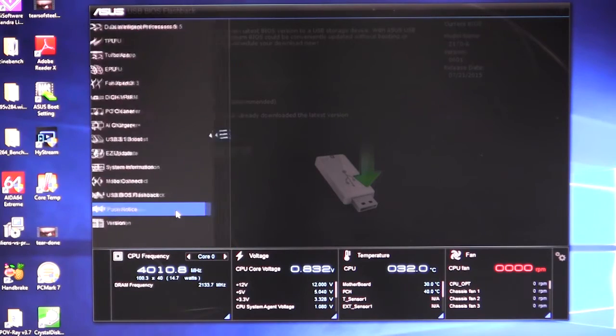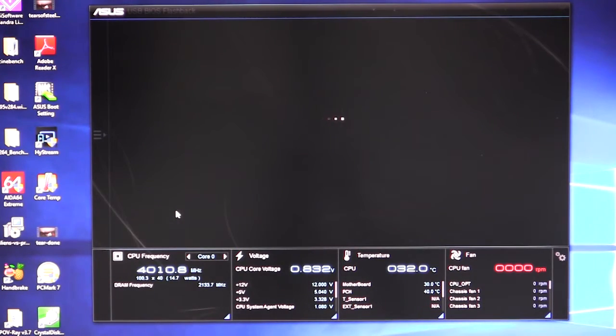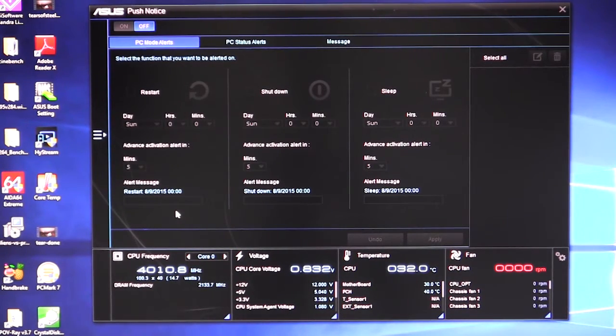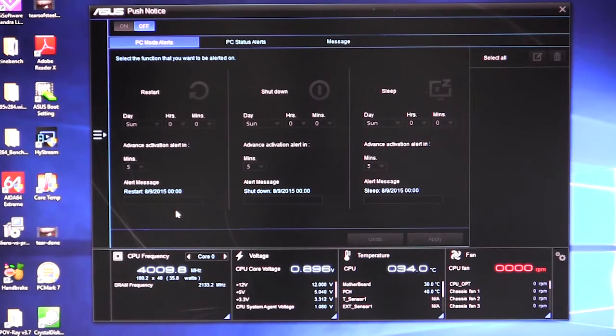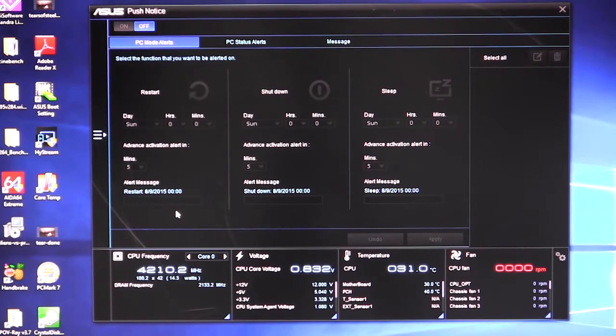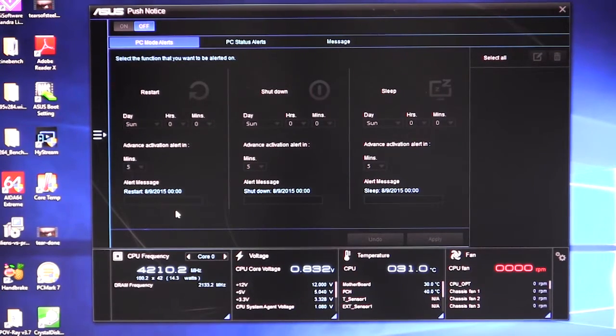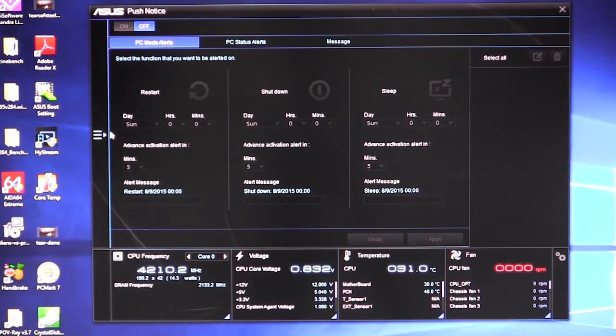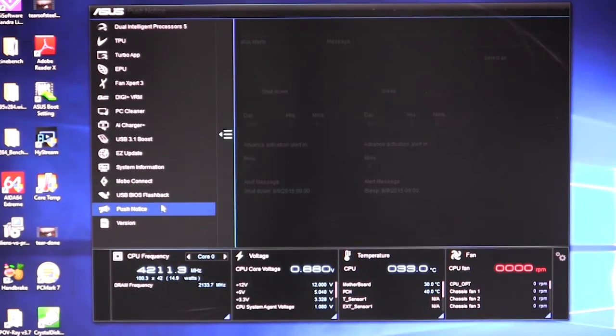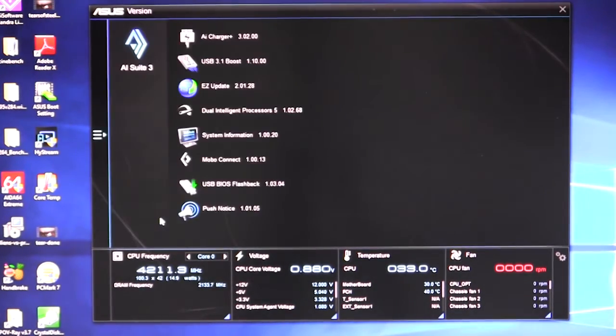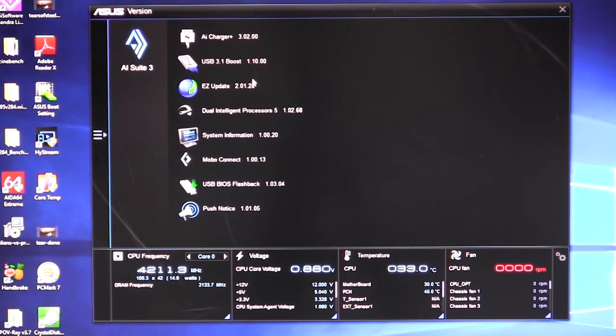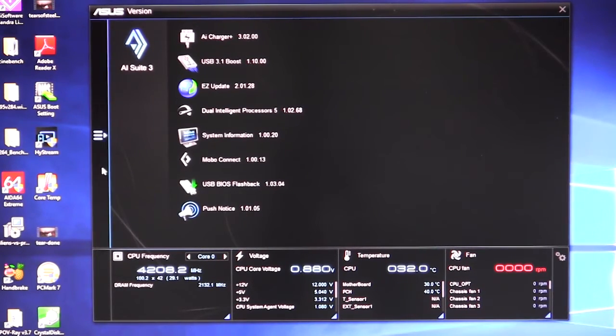And we have push notice. This just is your different notices that you can set up. You have PC mode alerts, PC status, alerts and messages that you can set up. So if your PC is going to sleep, you can set a message, all of that kind of stuff you can go ahead and do. Of course we have it turned off right now. And then we just have our version information, which of course shows you the different versions of all the software that you do have installed.